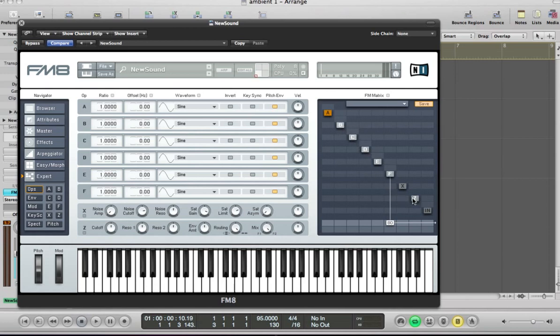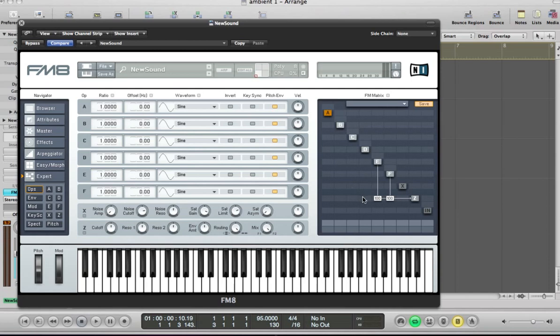And also the filter operator Z. So I'm going to route all these oscillators or operators to the filter as well. So just drag them up to 100 there.